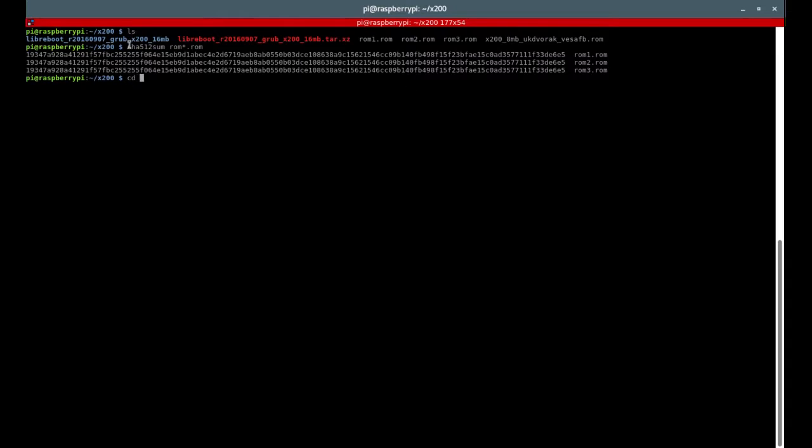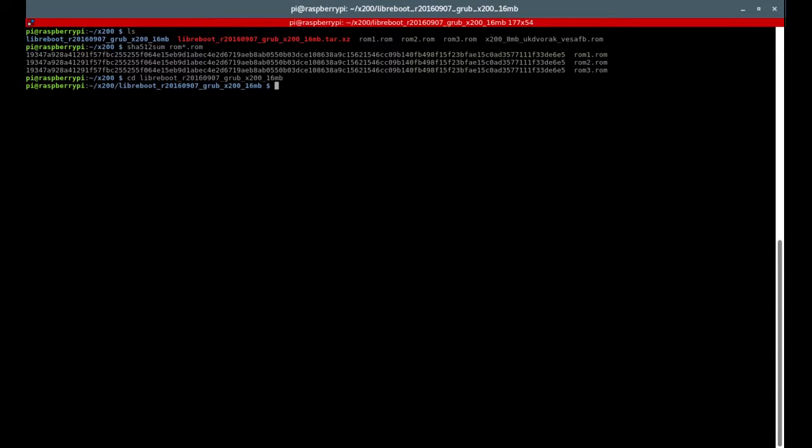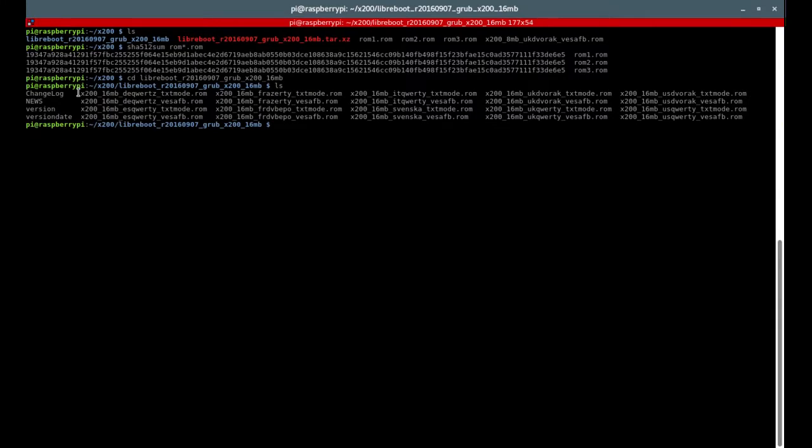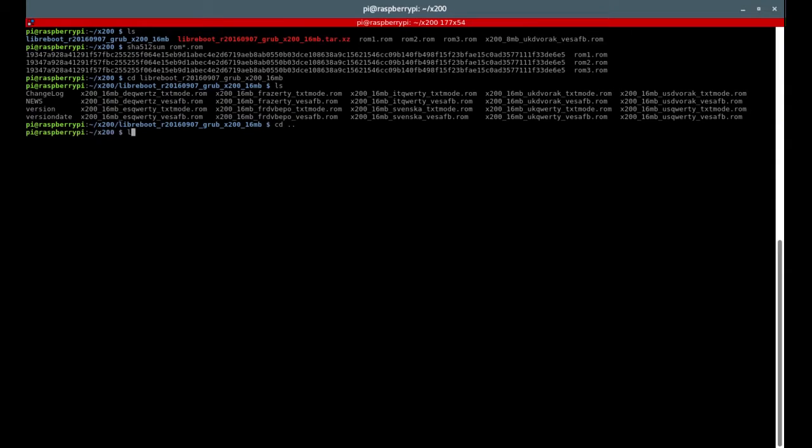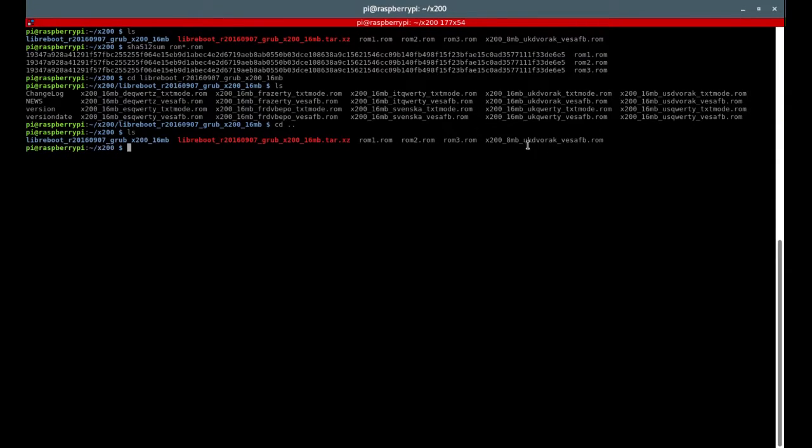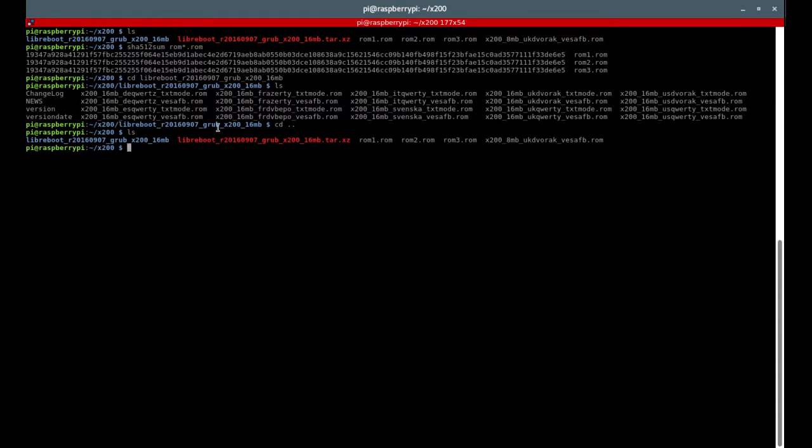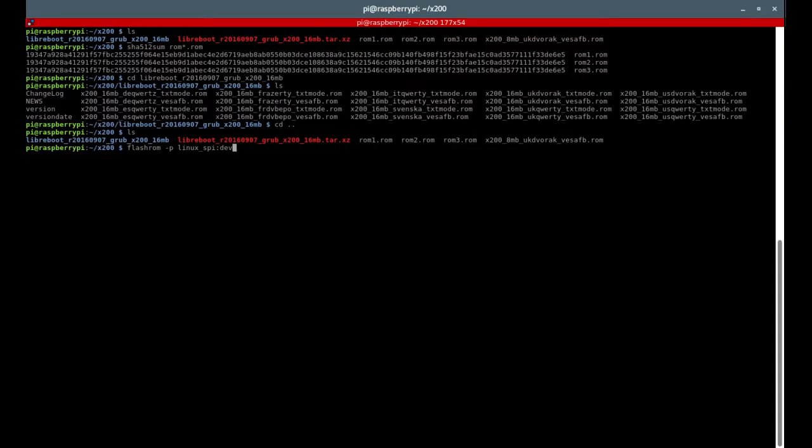Now if you go to our folder with Libreboot you will see all these different BIOS images. Basically there are different keyboard layouts. You might as well be using the UK one. And you want to use the one ending with the vesafb. So let's go back. There we go. I actually have to use the 8 megabyte image in case I actually have the 8 megabyte chip rather than the 16. I don't know why I said I have the 16, which I don't. I'm going to go with the 8.